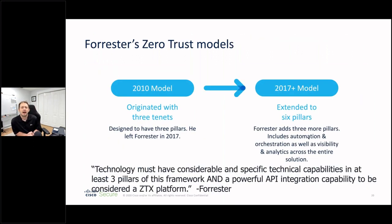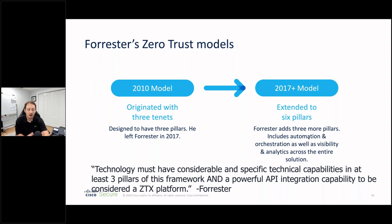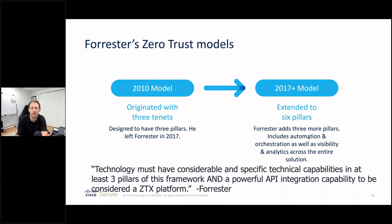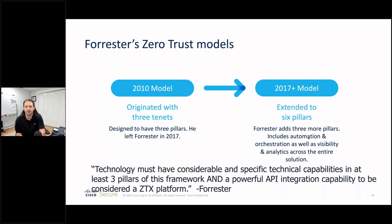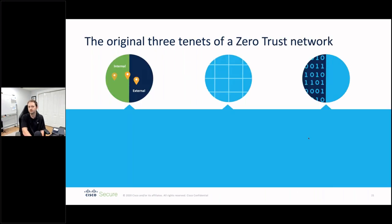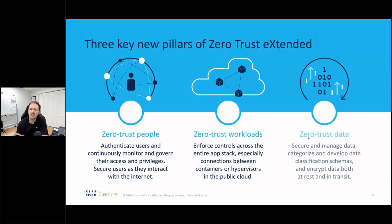Forrester started with three initial pillars of zero trust, then extended them to include automation and orchestration as well as visibility and analytics across the entire architecture portfolio. The reason: without automation and orchestration, you'd sit there writing ACL after ACL after ACL to achieve zero trust.